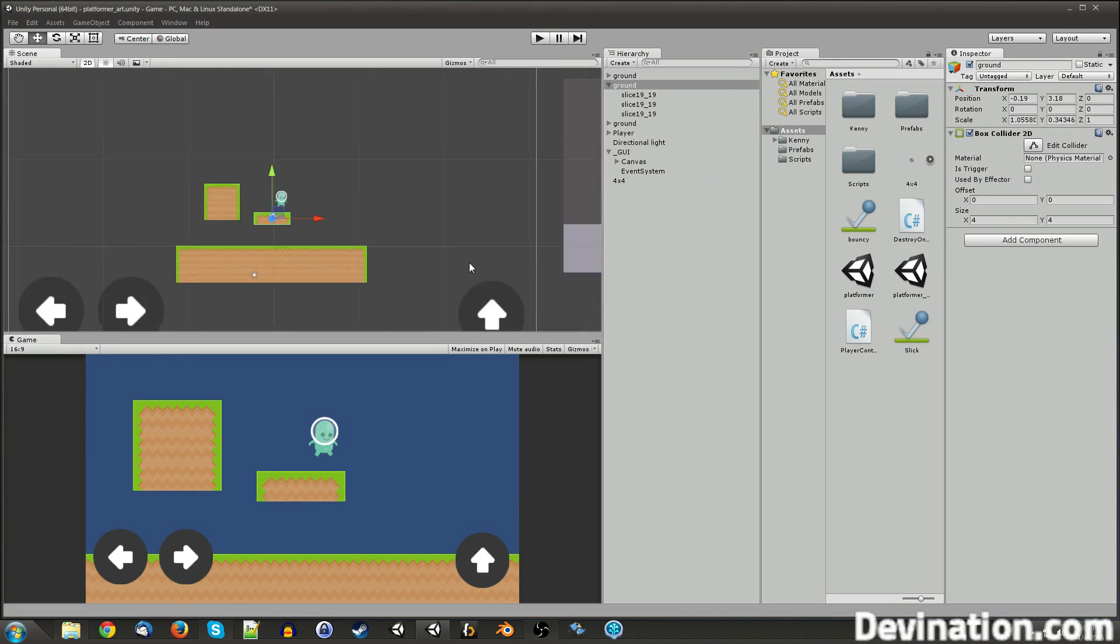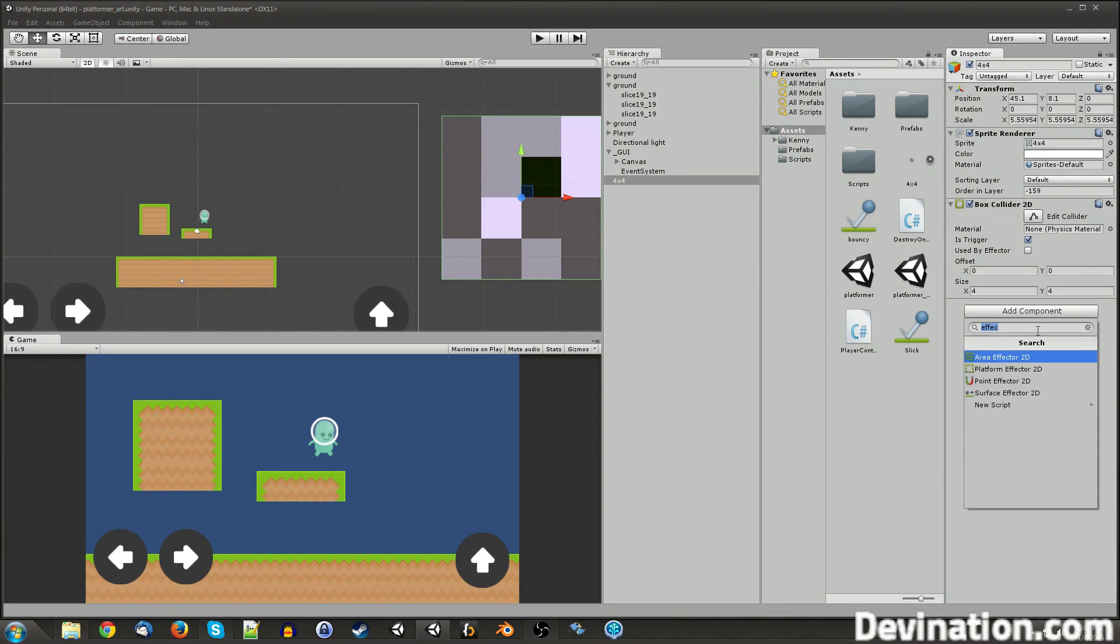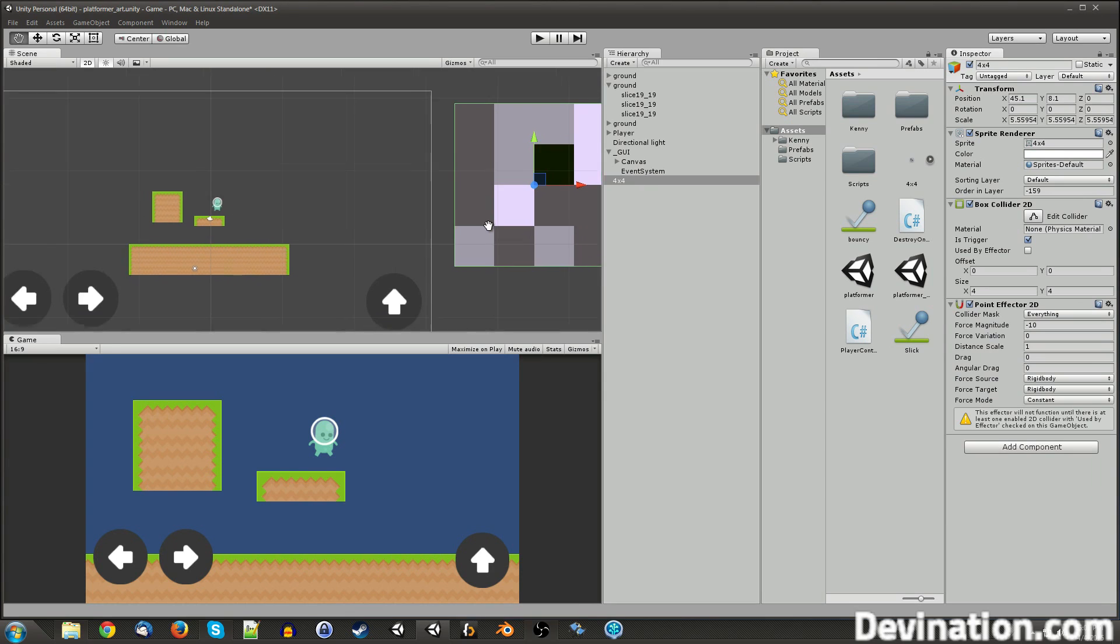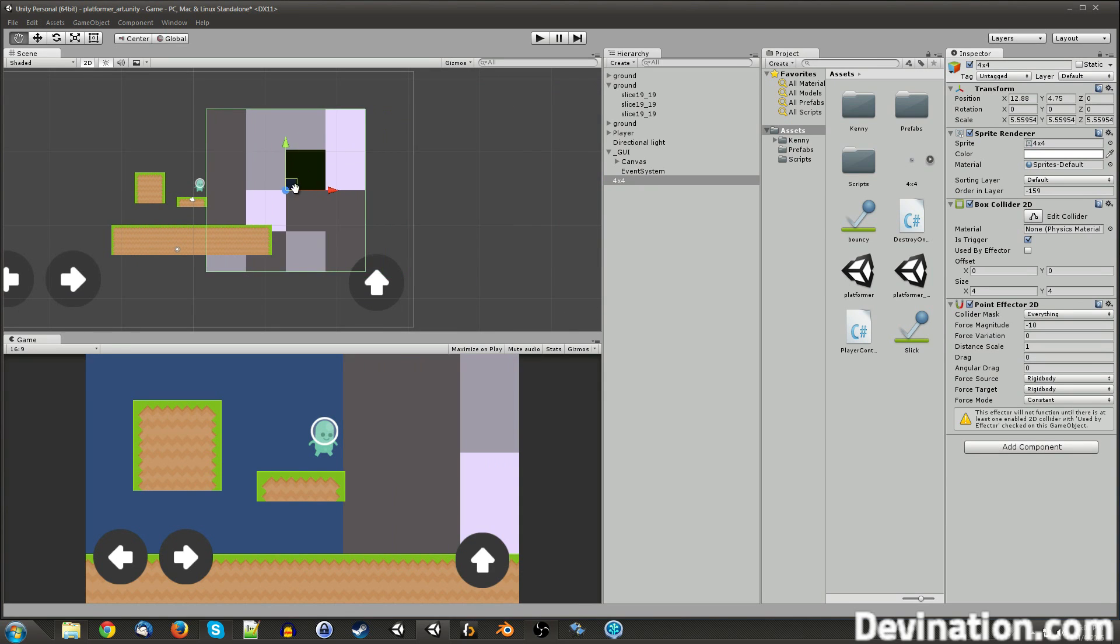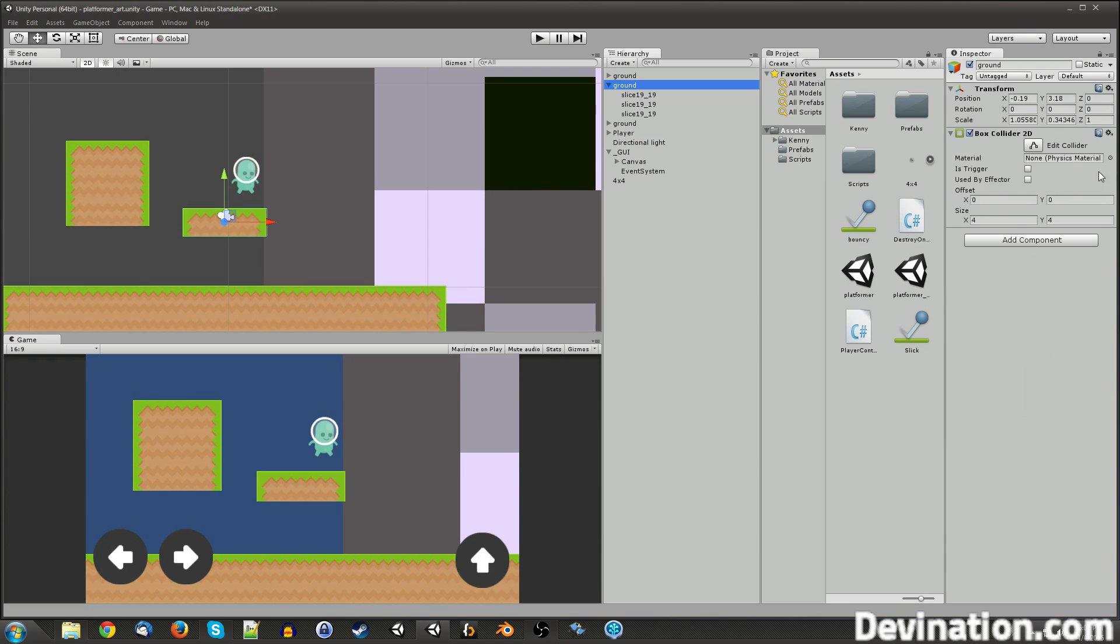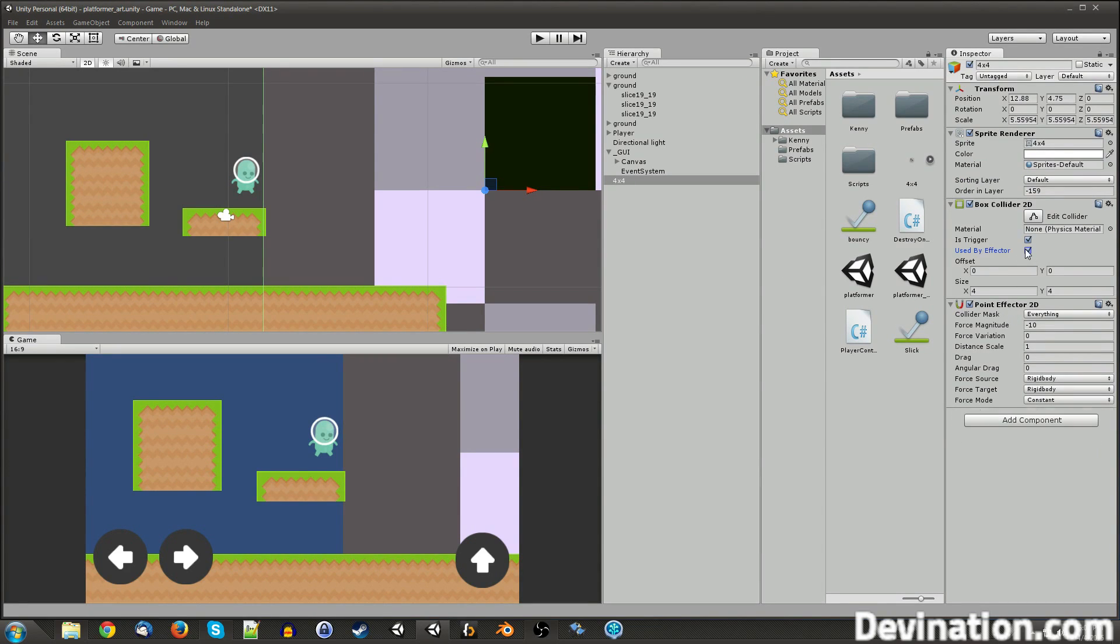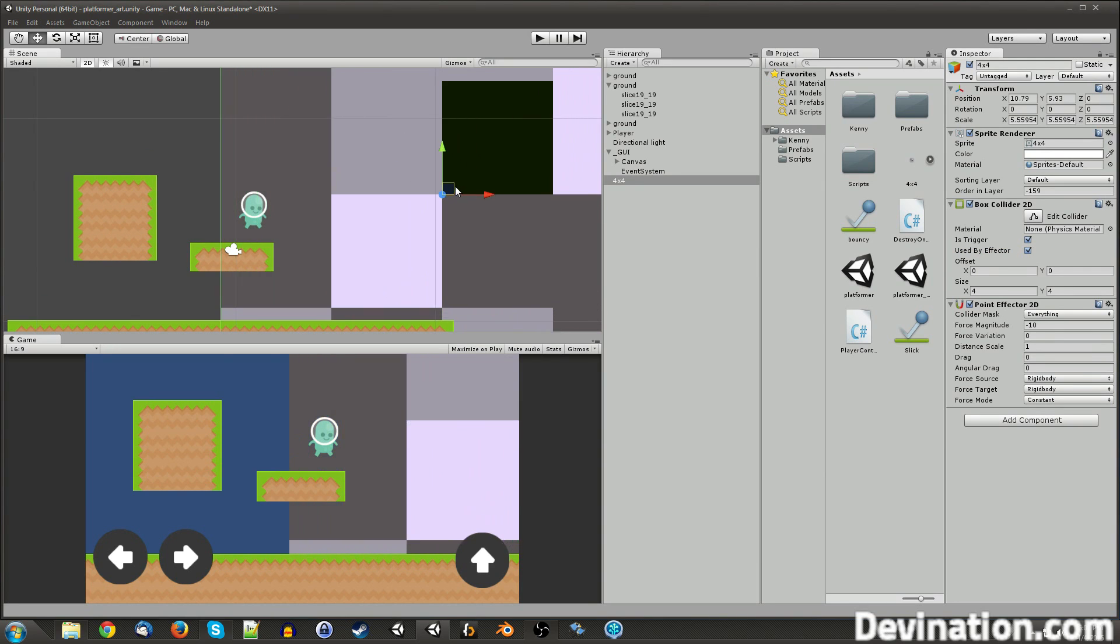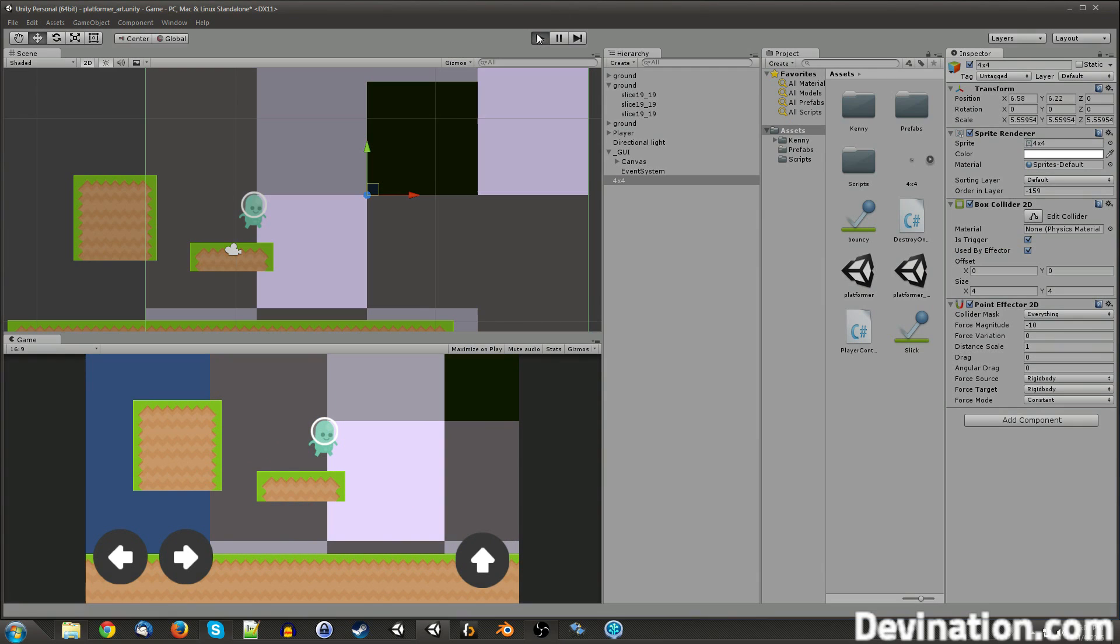Next, I want to talk about the point effector 2D component. Now this one requires, oh, so the previous ones that I was using, I had this used by effector, checkbox checked, but not is trigger checked. For this point effector, it needs to be a trigger and it needs to have this checked. And this one, I will show what it does.